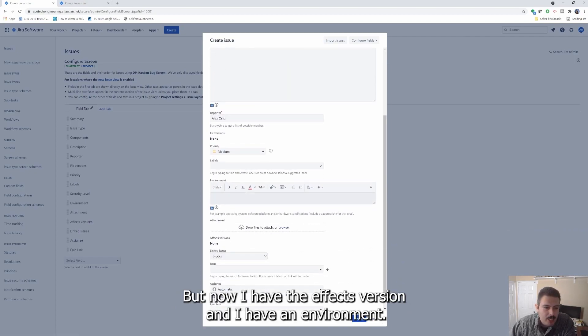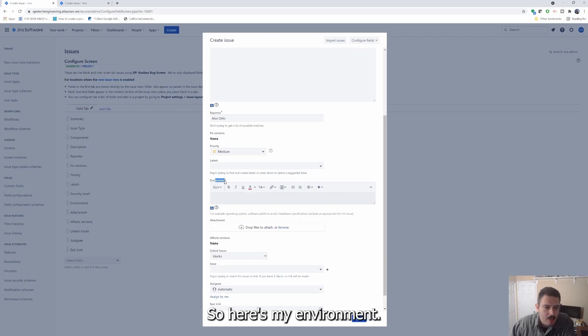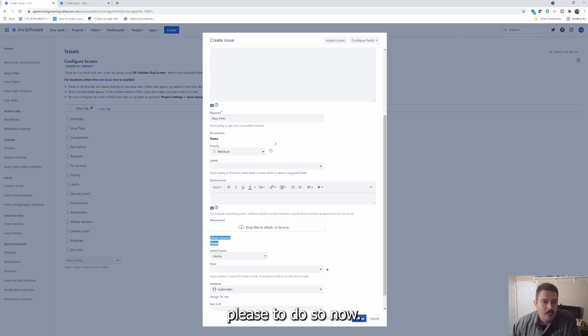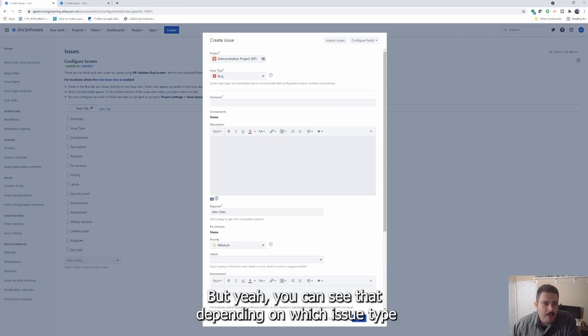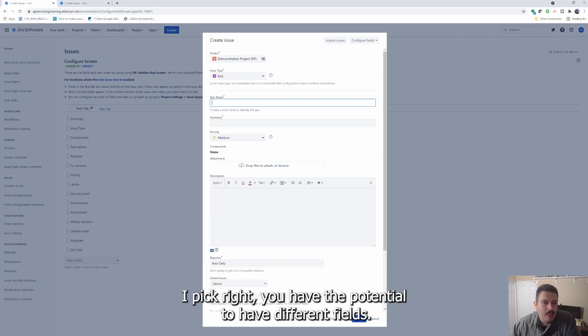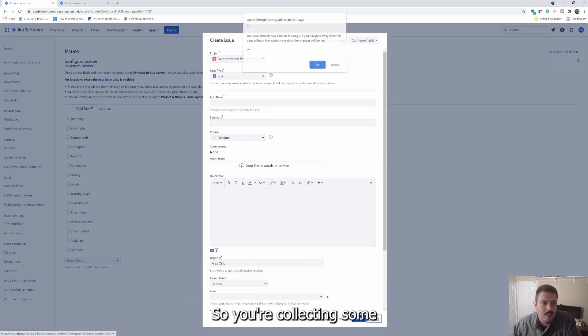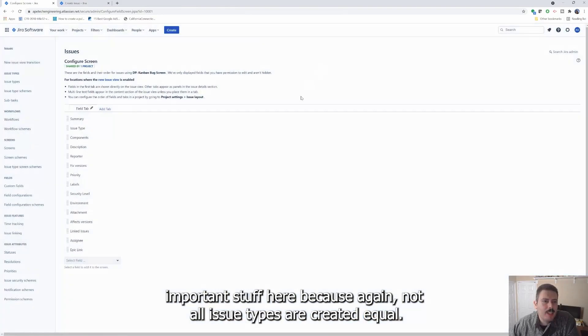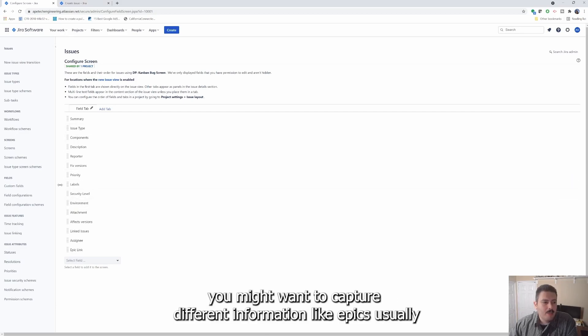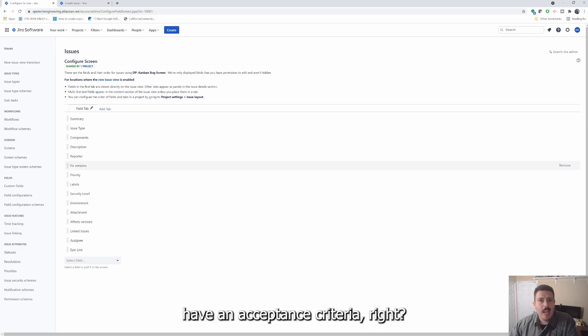We're going to be talking about those in future videos. So again, if you haven't subscribed, please do so now. But yeah, you can see that depending on which issue type I pick, you have the potential to have different fields that you're collecting. So important stuff here, because again, not all issue types are created equal. And if you're trying to organize your team a little bit better, you might want to capture different information.